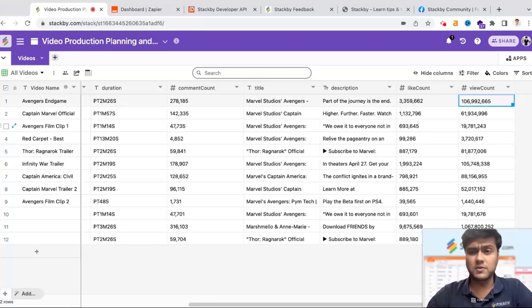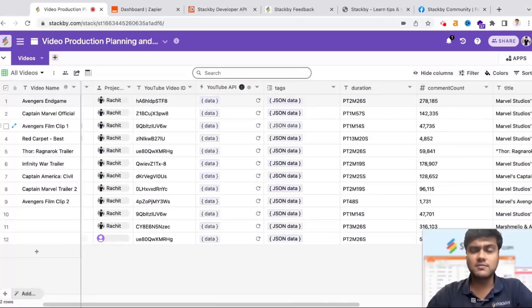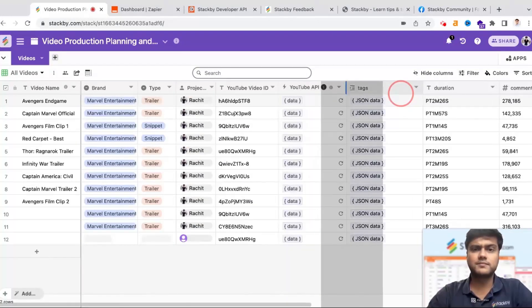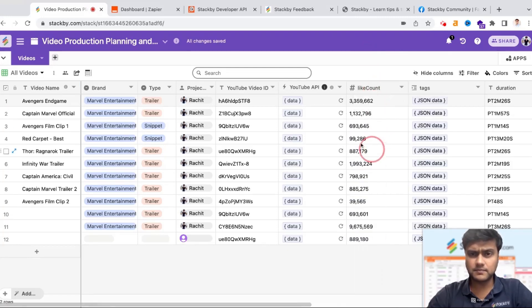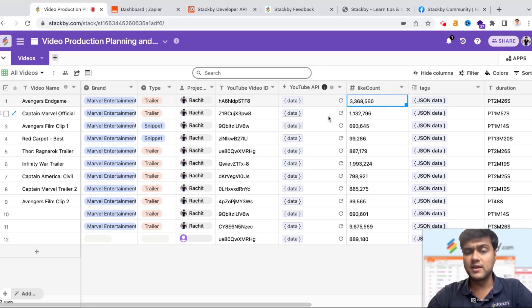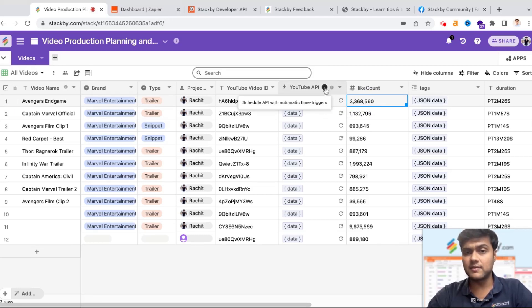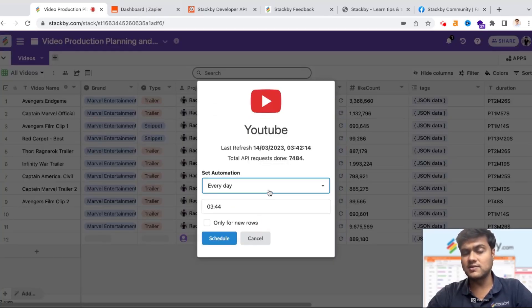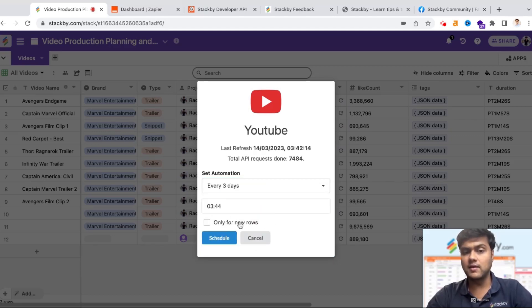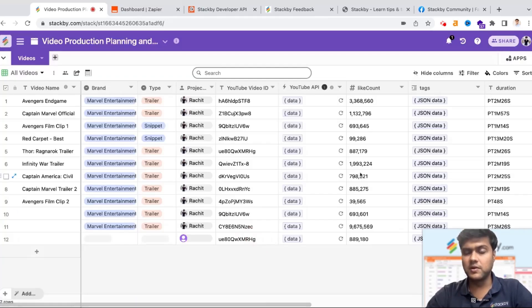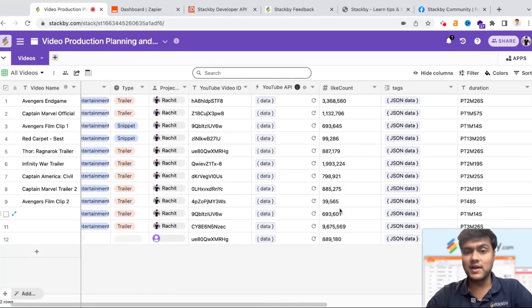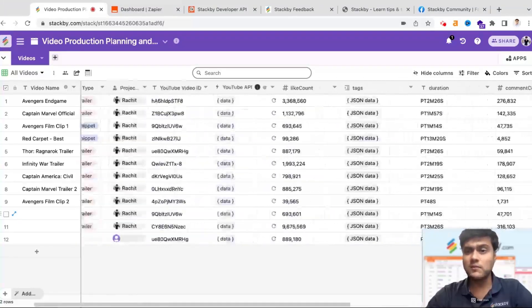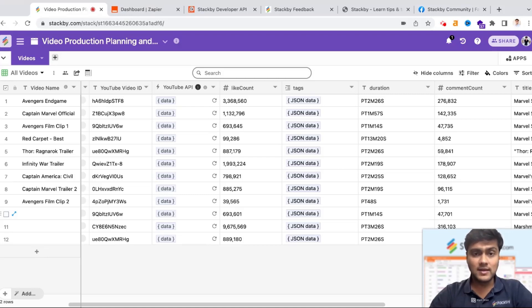If I want to bring the latest information, let me just pull the record right here, pull the column right here. I can hit refresh and it automatically changes in real time. What I can also do is I can schedule this API at a schedule. I can create an automation where this runs every day or every three days at a particular time, and I can choose whether I want to make it run only for new rows. I can schedule it, so once scheduled your data is automatically presented in real time right into your tables. So this is one way you can bring data automatically in Stackby.